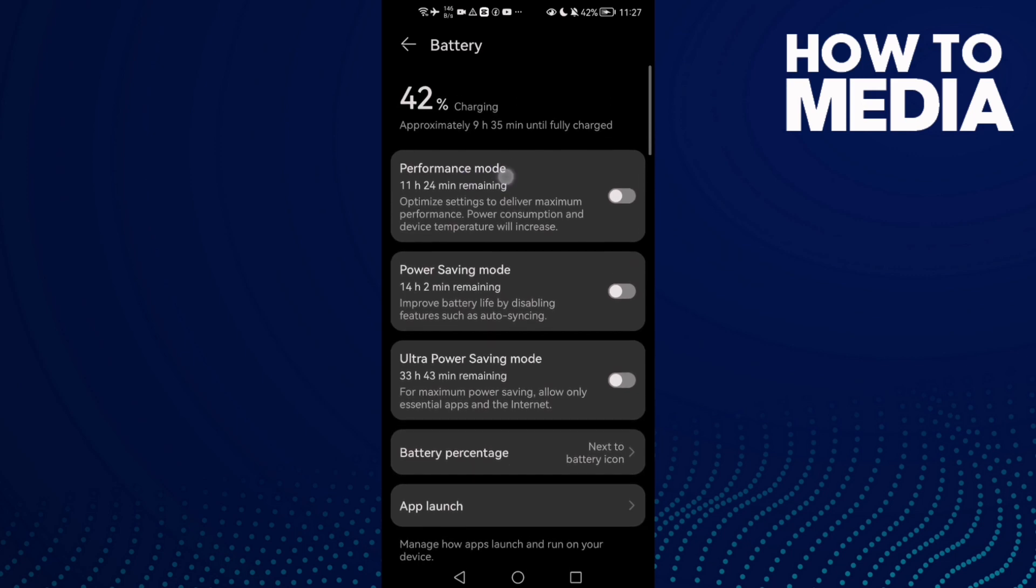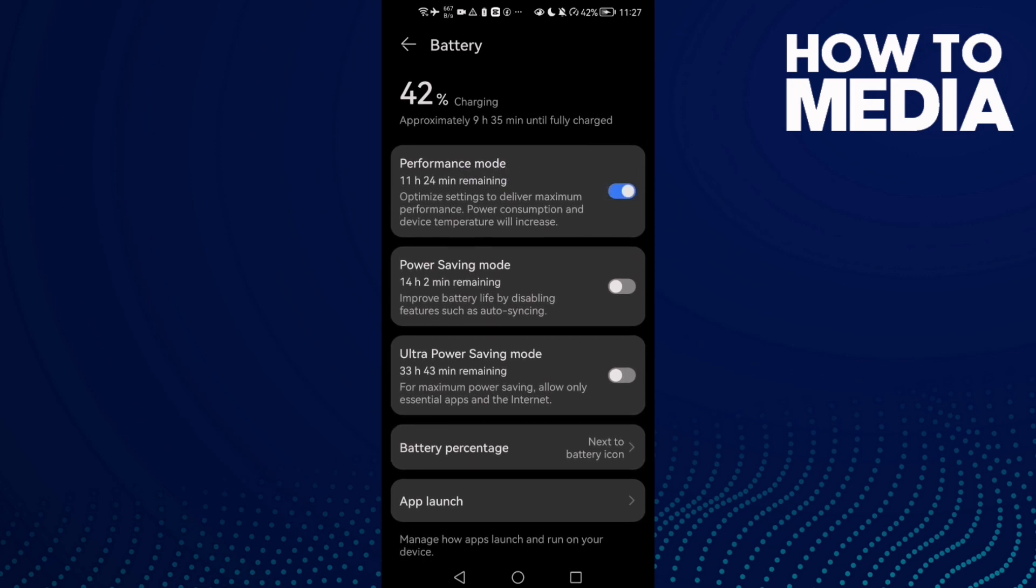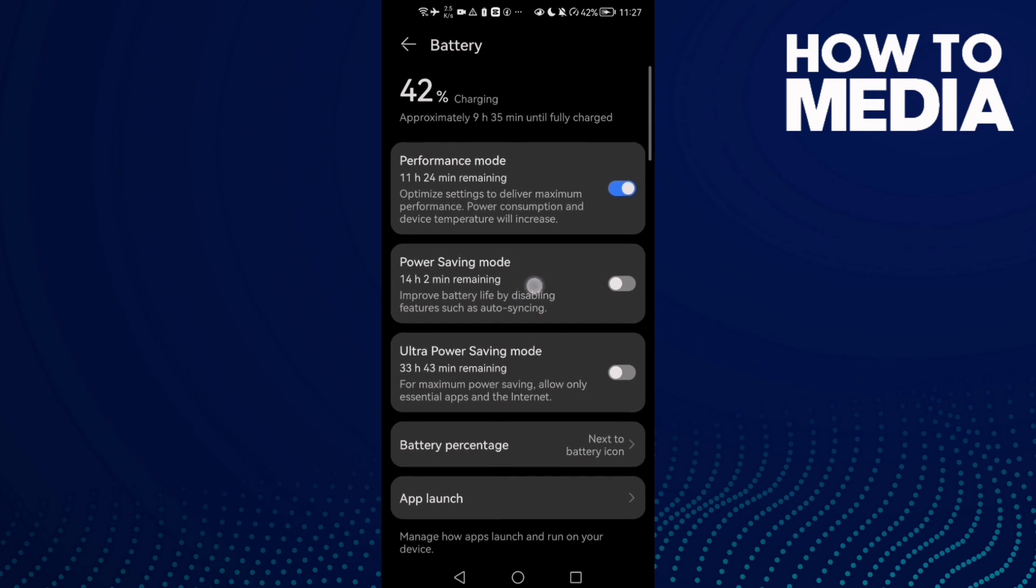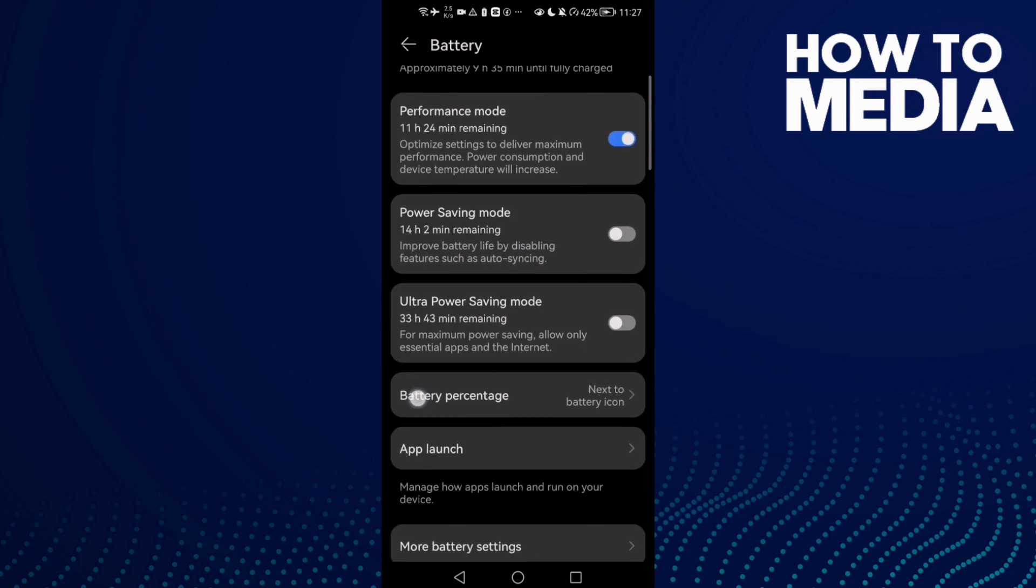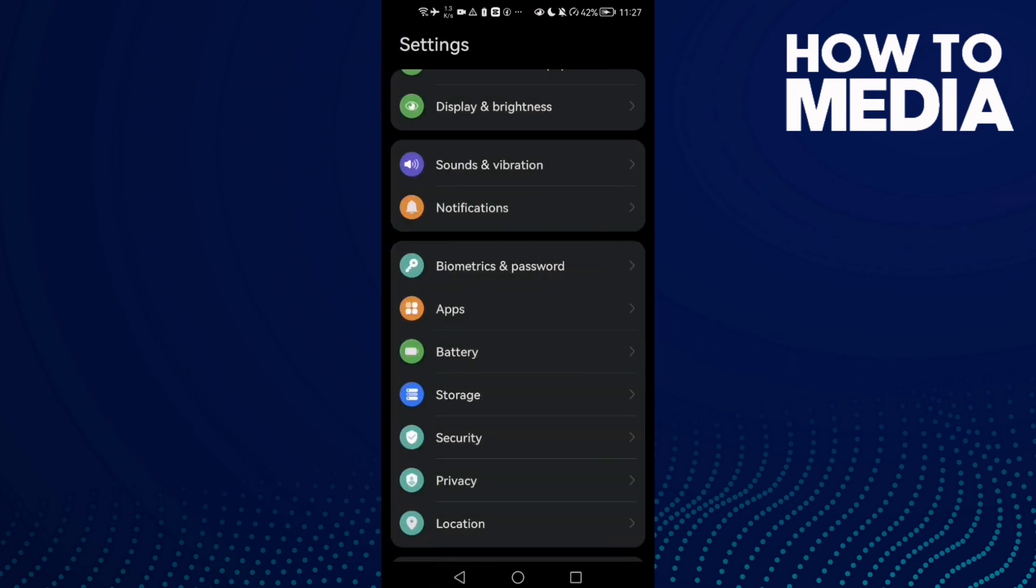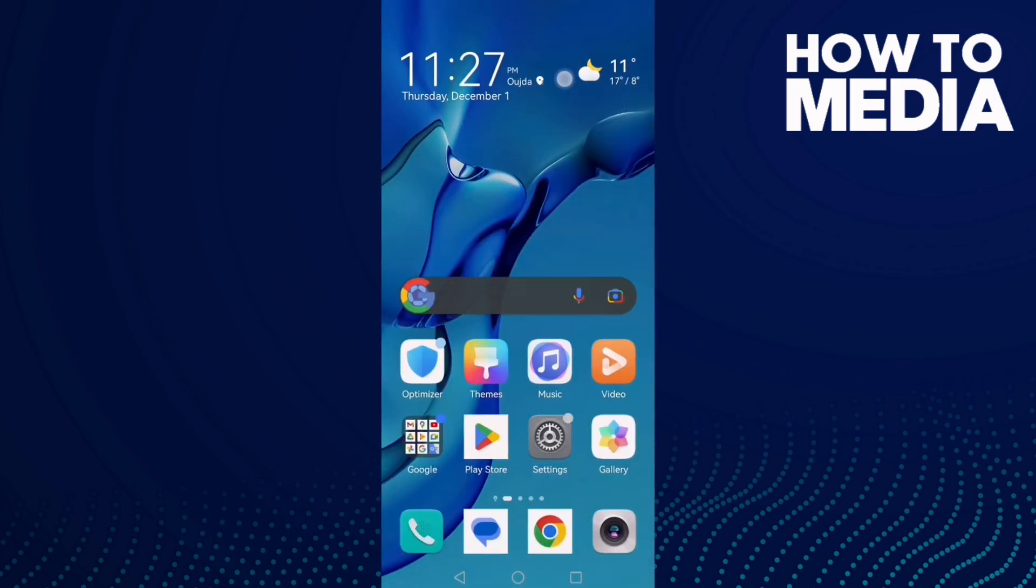Make sure performance mode is enabled, or you can just make sure power saving mode is disabled. Then close all the applications in the background.